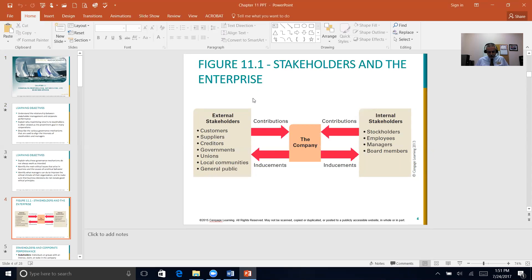Figure 11.1 on page 362 goes into a discussion about external and internal stakeholders and who they are. A stakeholder is any individual or group with an interest, claim, or stake in the company and how it does — and equally important, how well it does it from an ethical standpoint. This may include stockholders, creditors, employers, customers, people in the community, and the general public. They're typically divided into external and internal stakeholders, and every one of them is in a reciprocal relationship with that company.